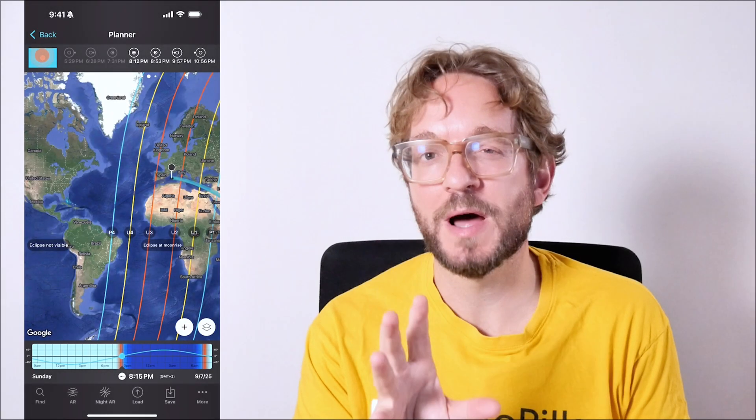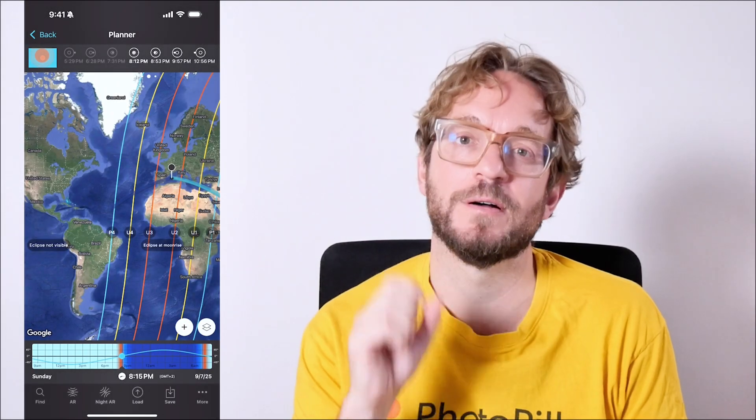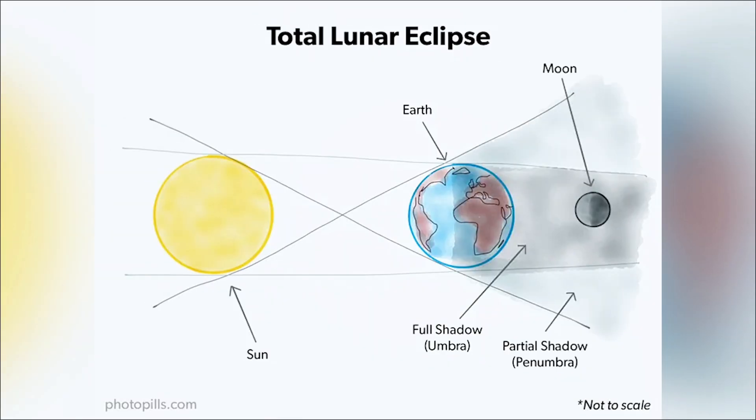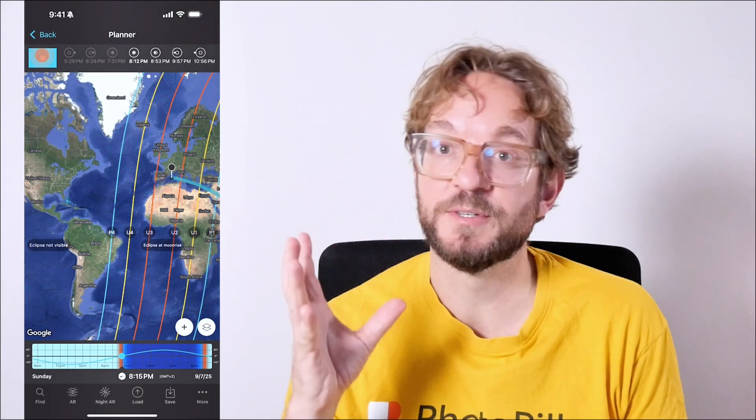Depending where you are on Earth, on the full moon date on September 7th, you'll be able to see and photograph a total lunar eclipse. It's when the umbra, Earth's stronger shadow, covers completely the moon. But where on Earth is the eclipse visible?